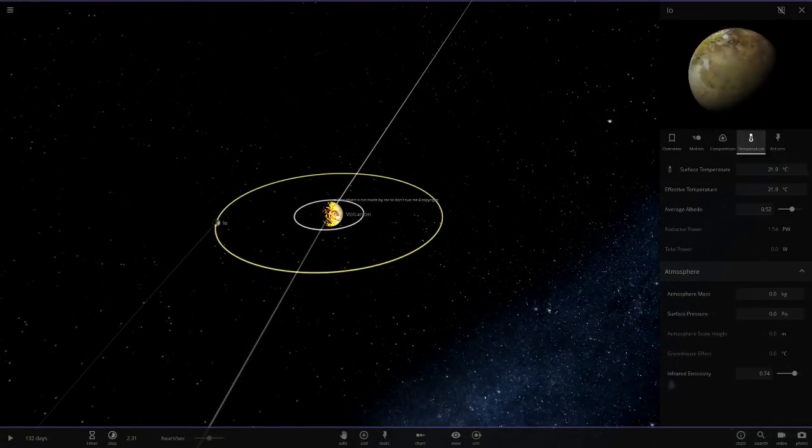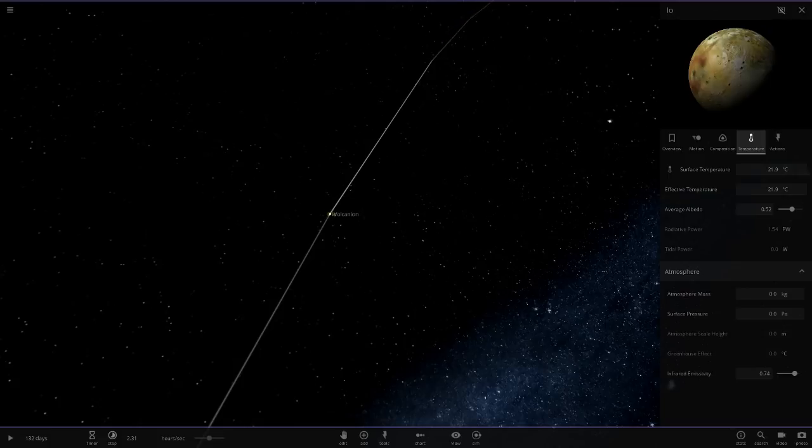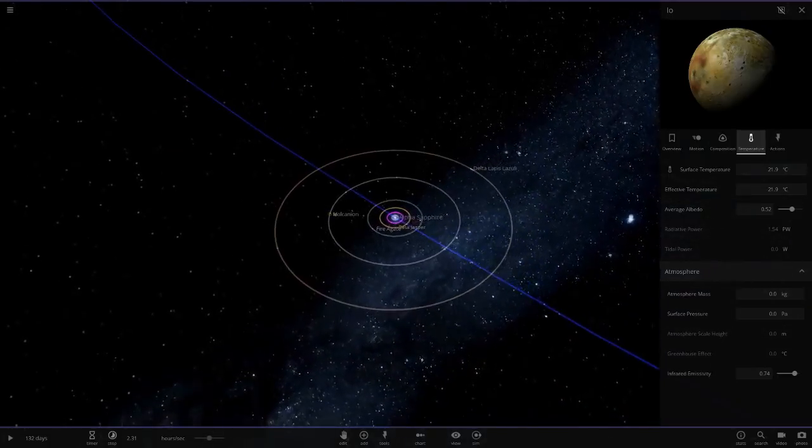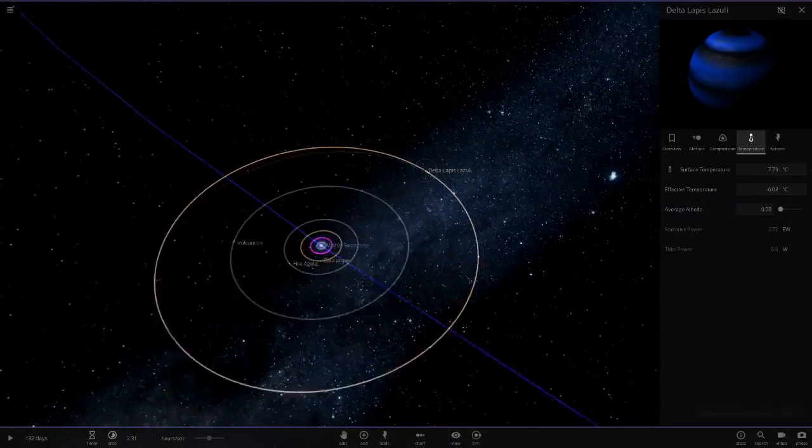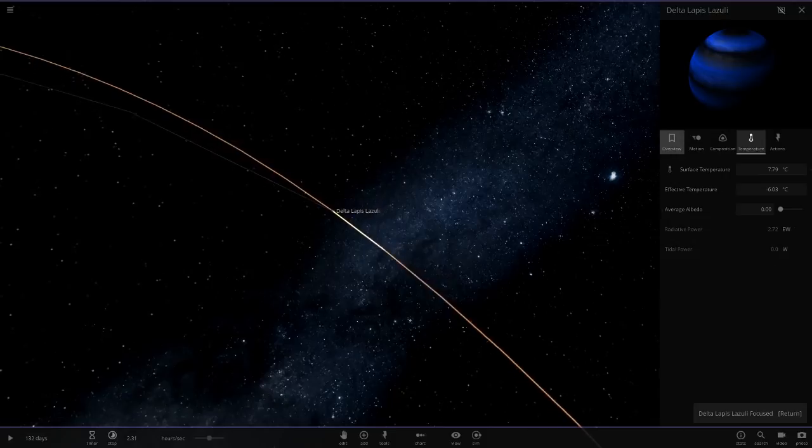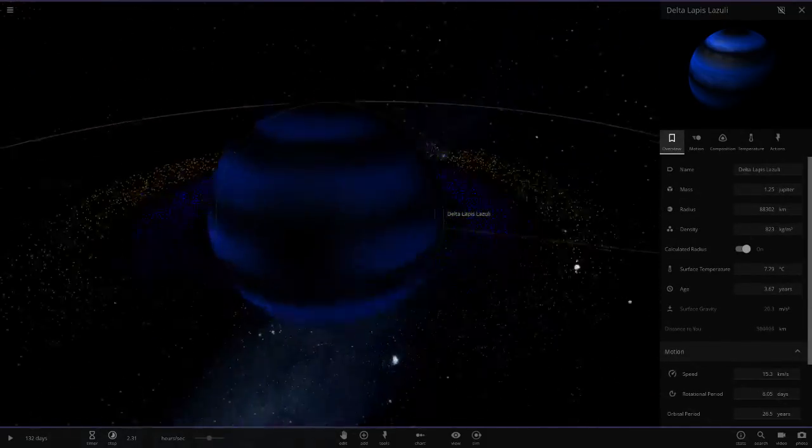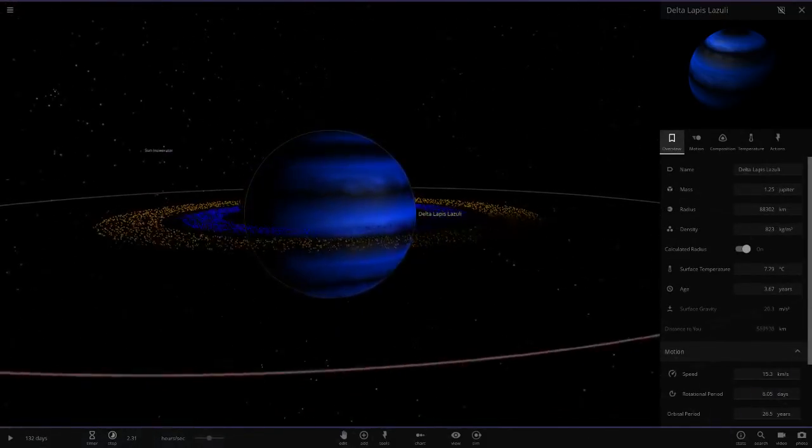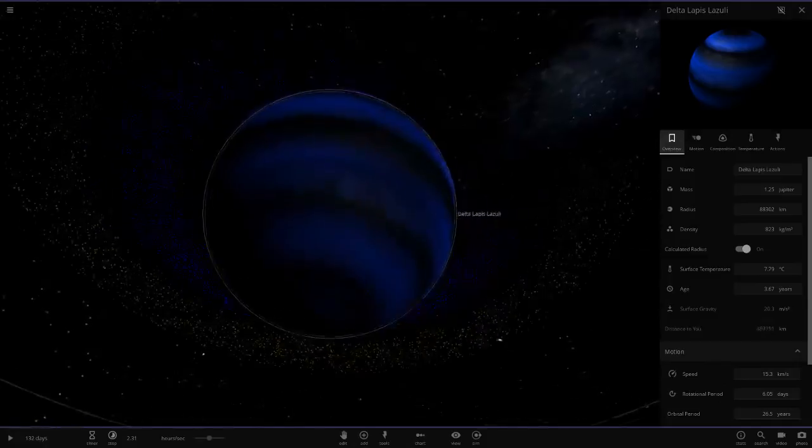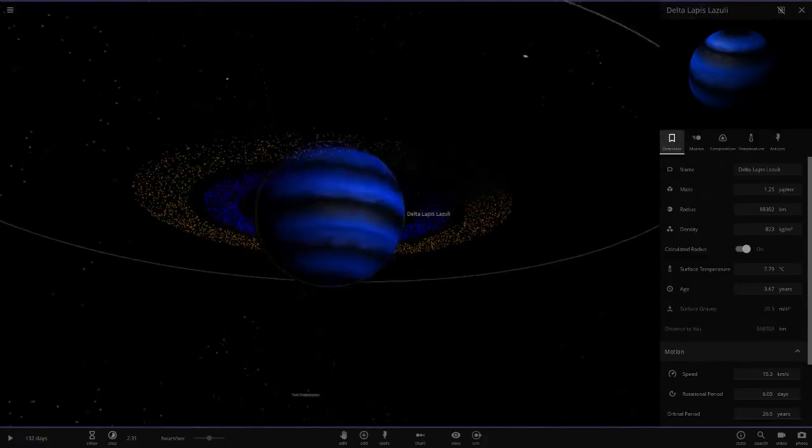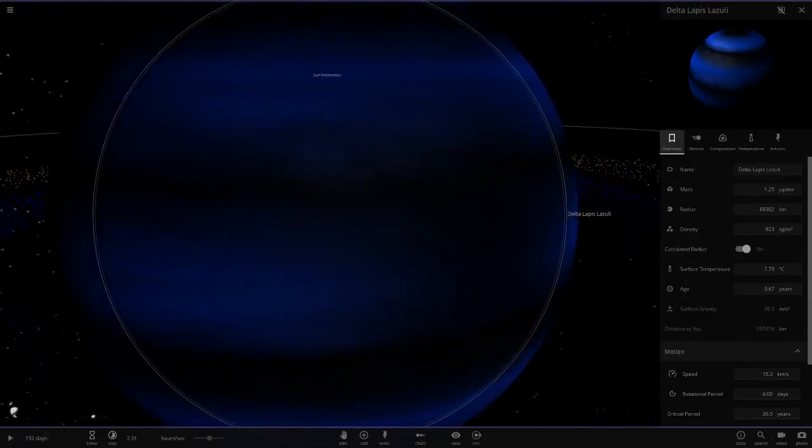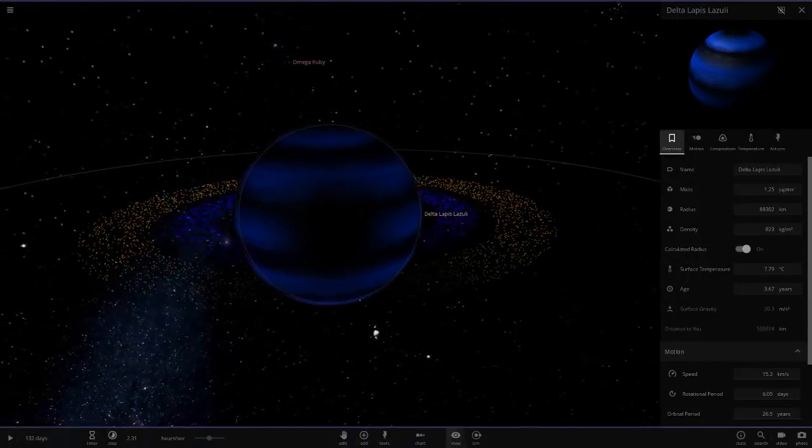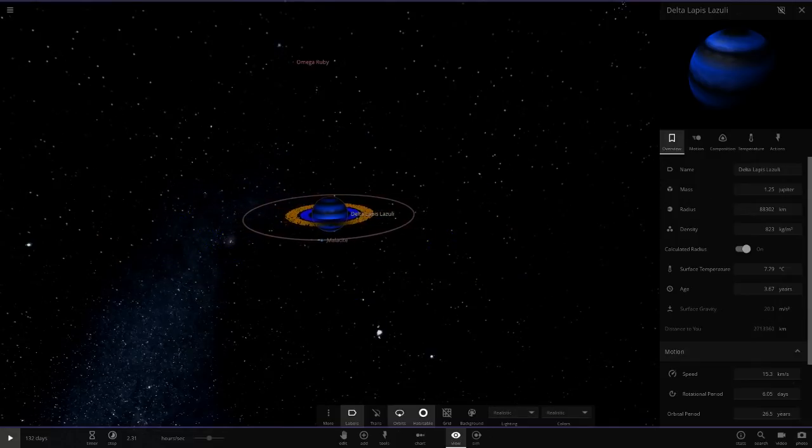Then we have Io as well, 21 degree Io. That is really cool. Next up, we've got Delta Lapis Lazuli. And oh, this is nice. Not seen this. It's got rings as well. Black and Neptune sort of blue color there. That is cool.